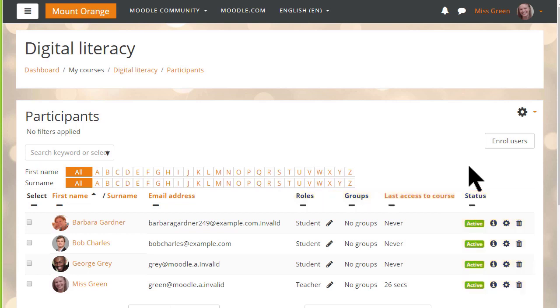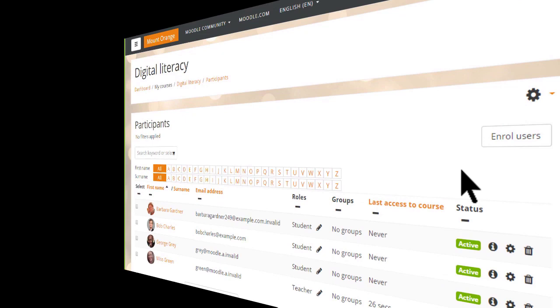Now, this method is fine if we just have a few people to enroll into our courses. However, if you have many, it might be worth exploring other ways of allowing them access.